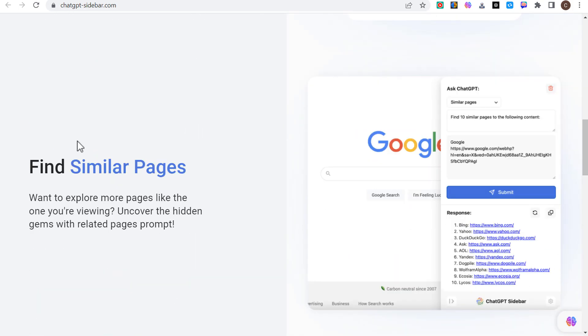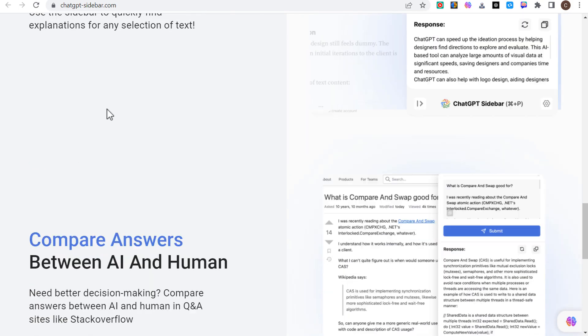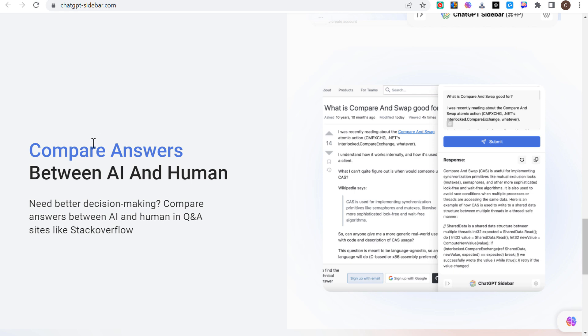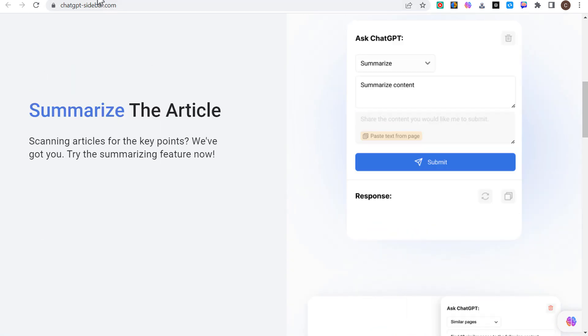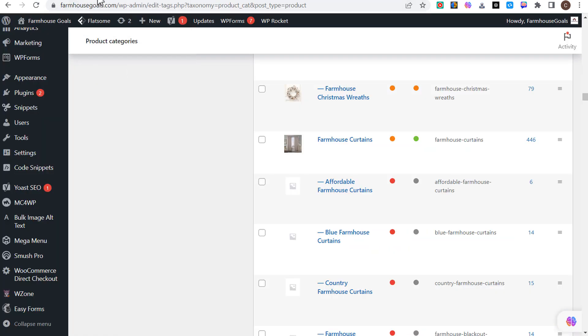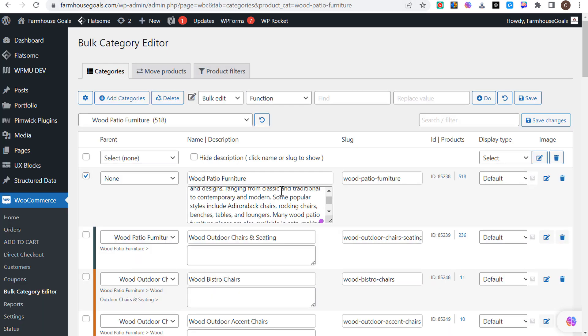They show you some of the different things that you can do: summarize the article, find some more pages, explain any concept, and compare answers between AI and human. To give you a quick example, I recently added a ton of different product categories to my website farmhousegoals.com and I need to write a ton of different product category descriptions.